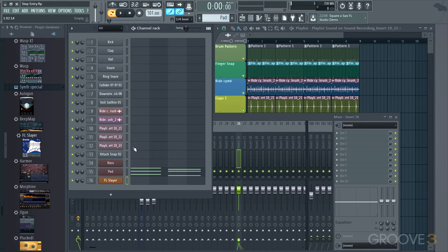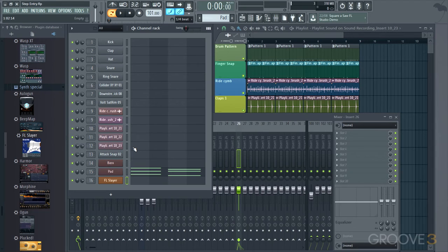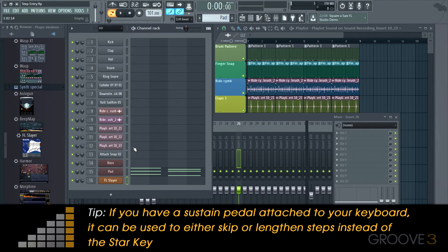If you want to sustain a note, what you need to do is hold your note down on the keyboard, either MIDI or QWERTY, and then press the star key repeatedly to keep extending it a step length. So those are really the only commands you need to know.